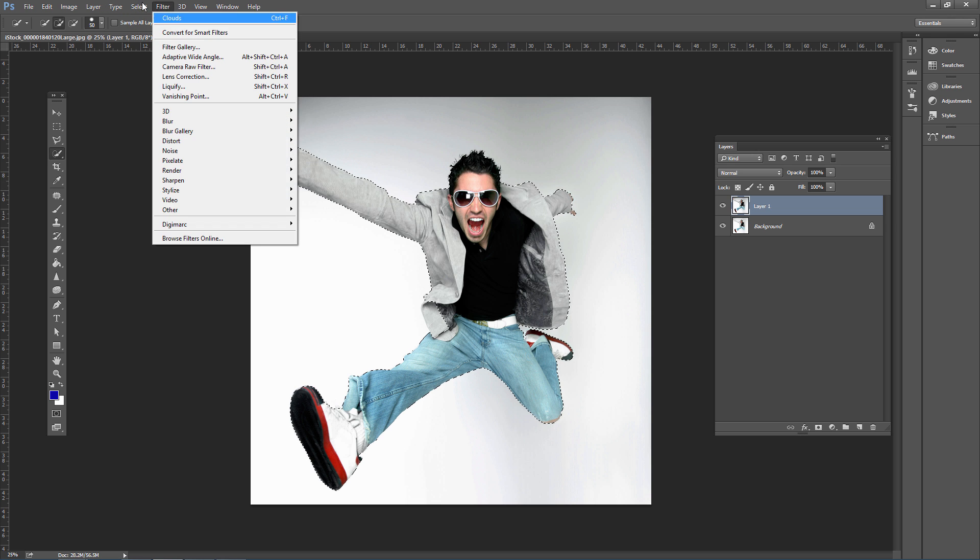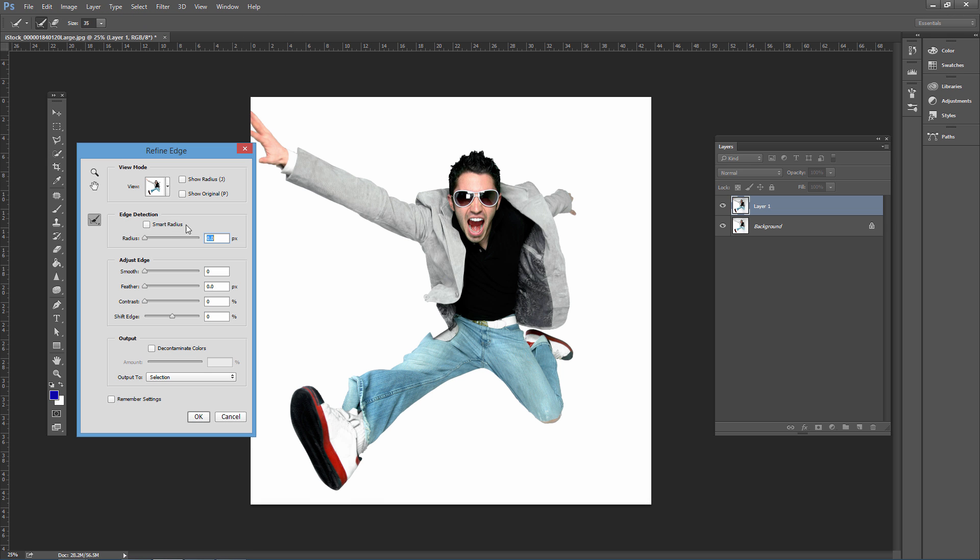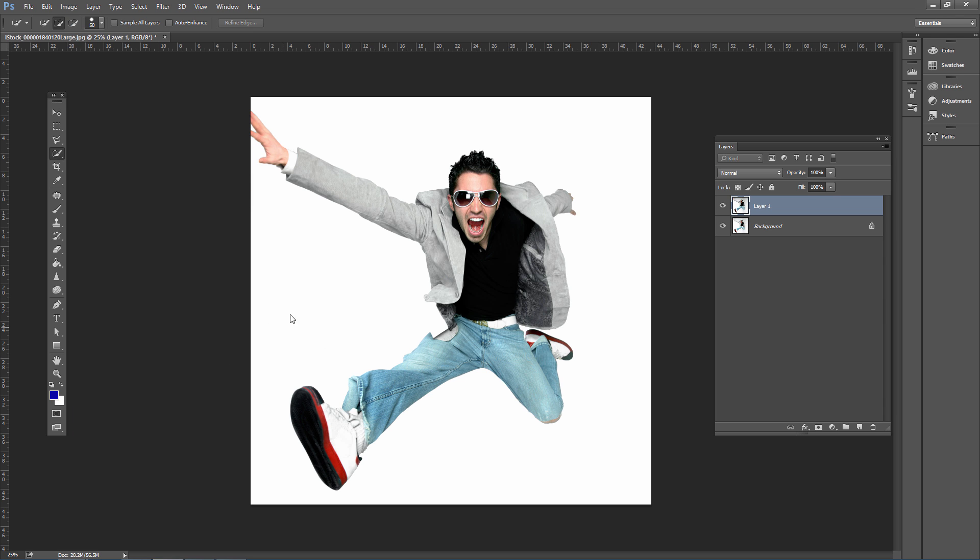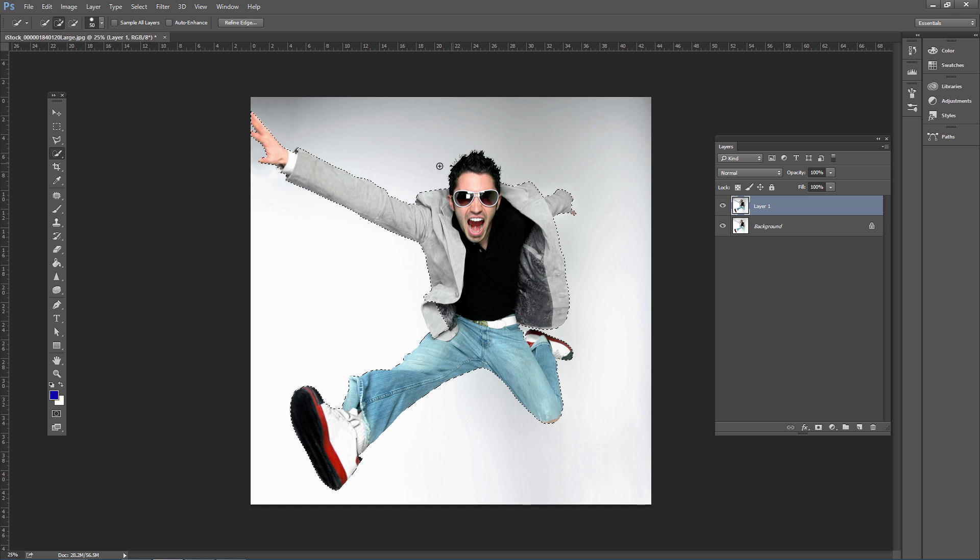Adjust the selection using Refine Edge. Go to Select > Refine Edge and enable Smart Radius. Use the Refine Radius Tool to paint around the edges, especially around hair, to make it more delineated. Bump up the radius slightly—around 1.2, though it depends on your photo. Click OK to apply.